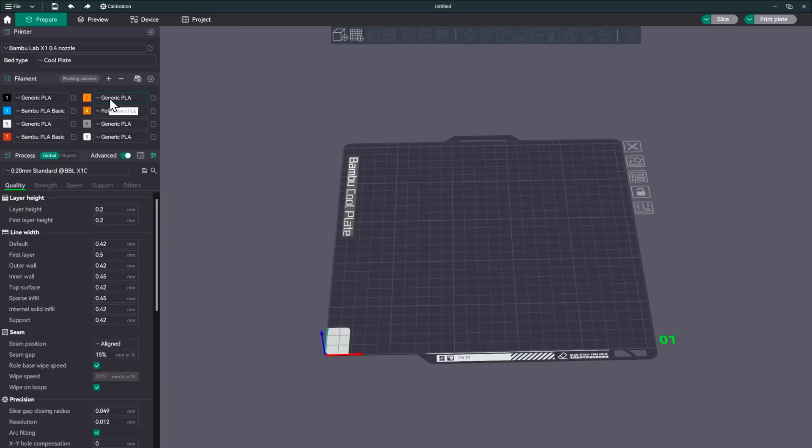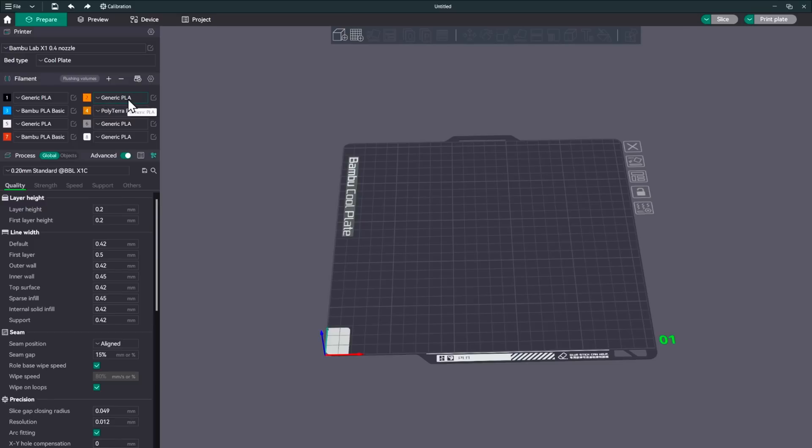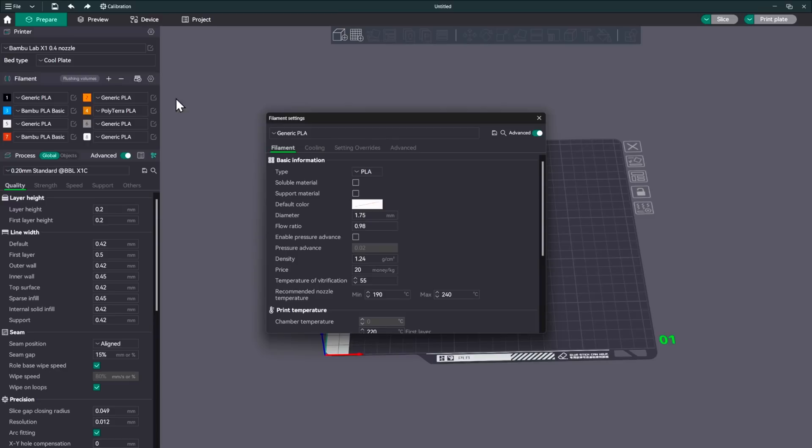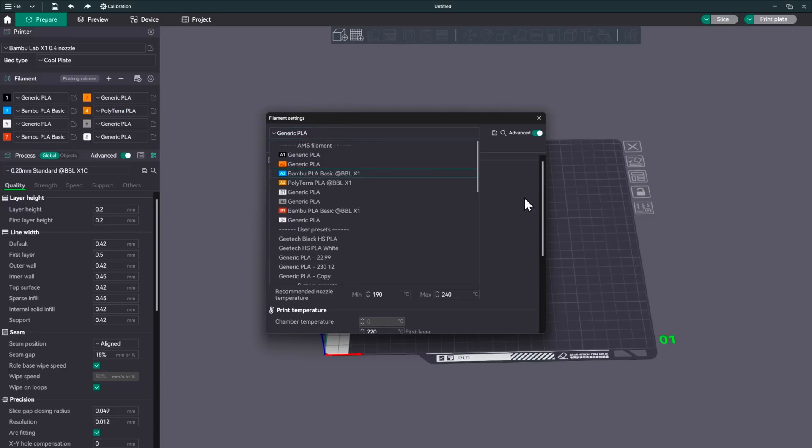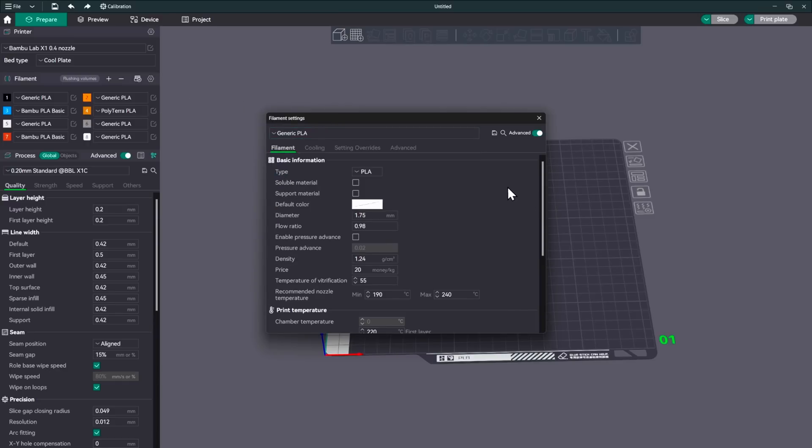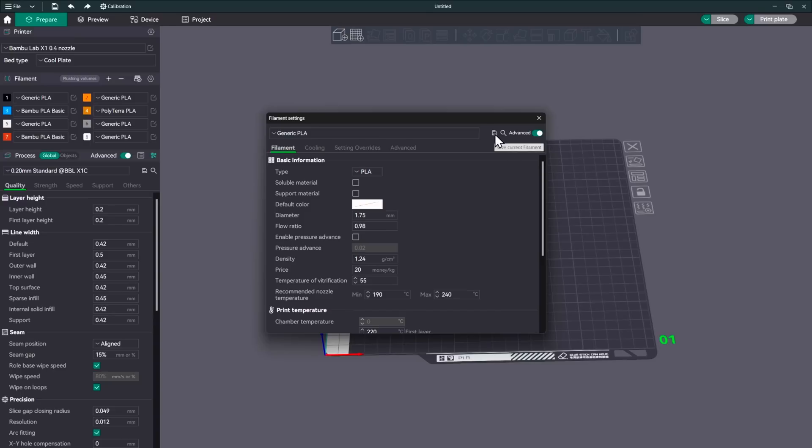So I went ahead and I loaded this orange filament here from eSUN. And as you can see, I put in the printer generic PLA, selected that orange color. And what we'll do now is go ahead and open this up. And what we want to do is change the name of this and save it.